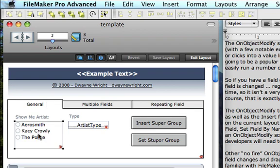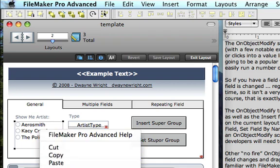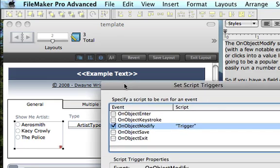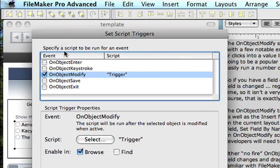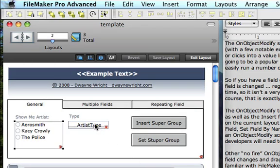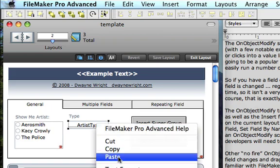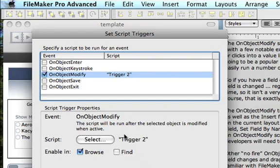There are also some repeating fields. The on-object modify script step is going to be applied mostly to value lists, but there will be interesting techniques in multiple situations. If we take a look at the trigger — on-object modify — I am firing a script called trigger1 for this particular field, in browse mode only. The other field is using a different script called trigger2.